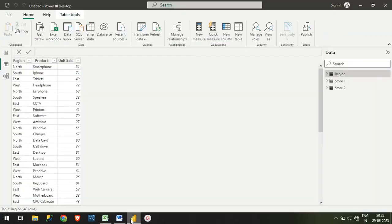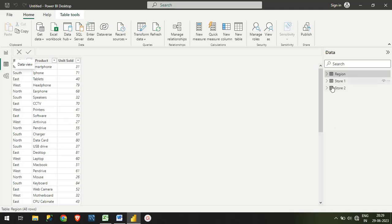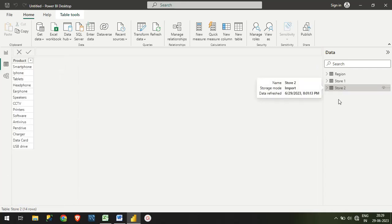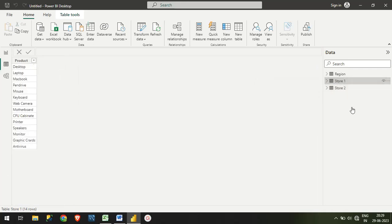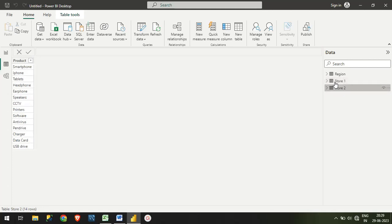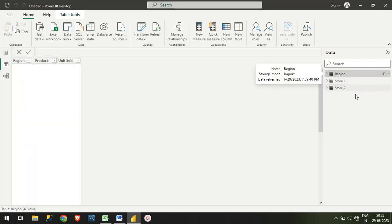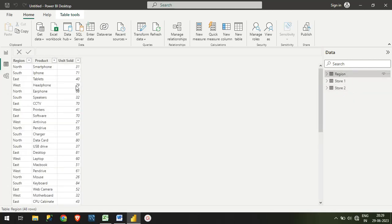Let me show you how we're going to use that. I'll quickly jump to my Power BI desktop. I have already taken two tables. We have three sheets here: one is Store 1, the other is Store 2, and one more we have is a Region which consists of the region where the product is sold, the product name, and the total sold units.